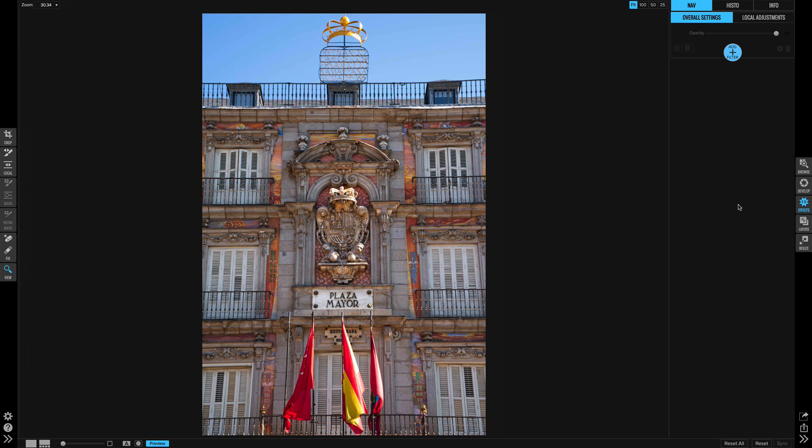Hi everyone, I'm Scott Davenport and in this On1 short clip we're going to look at creating a black-and-white photo in On1 Photo RAW.